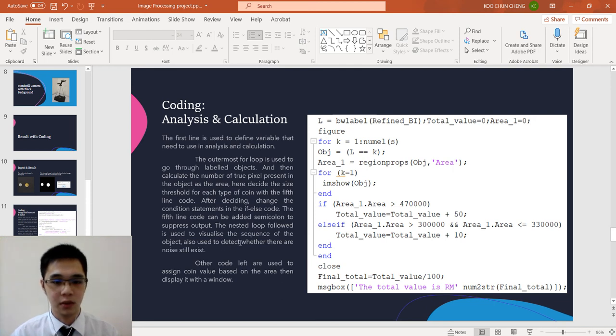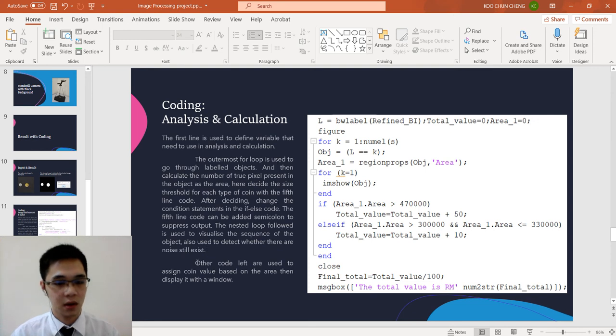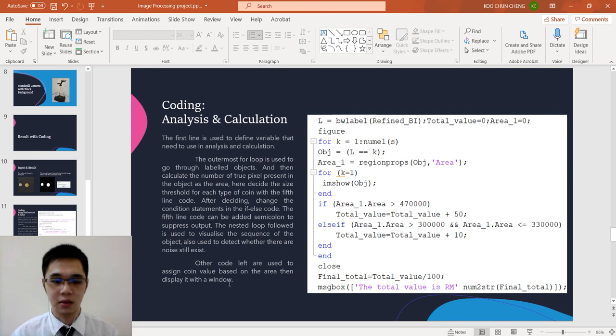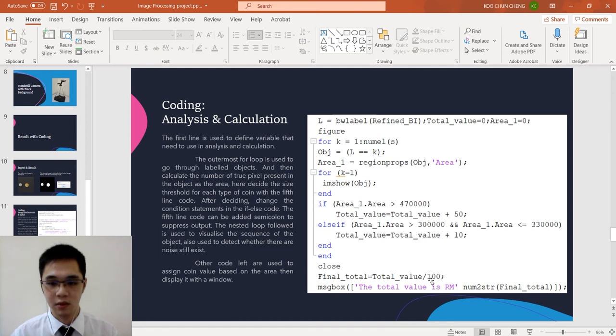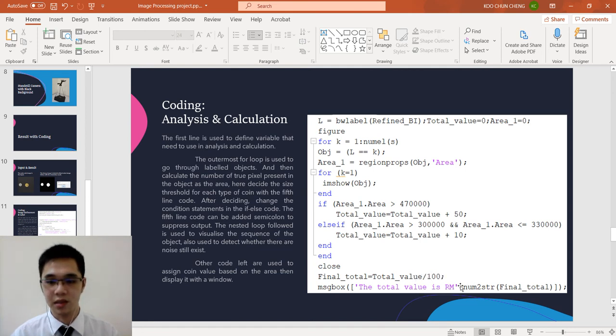Also used to detect whether there is noise still exists or not. Other code left is used to assign the value based on the area and then display with the window, which is this one. We make it into the RM and then we display the total.